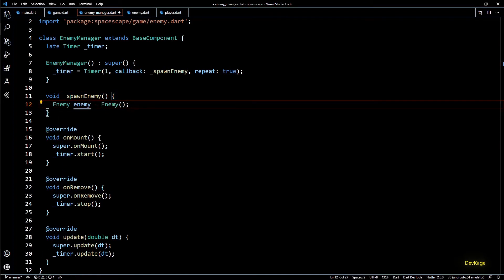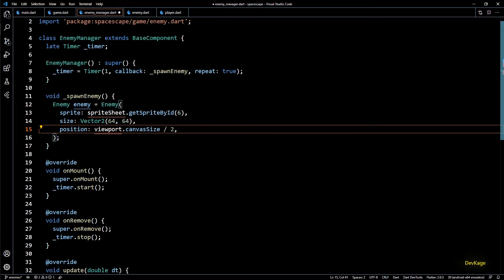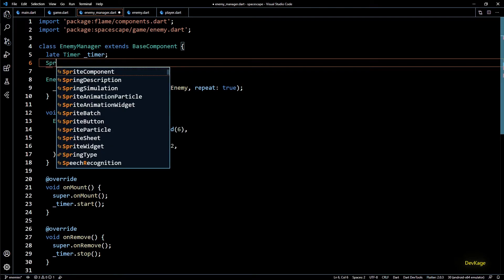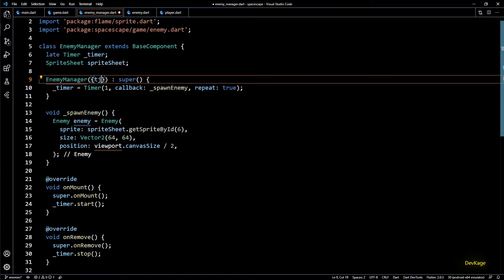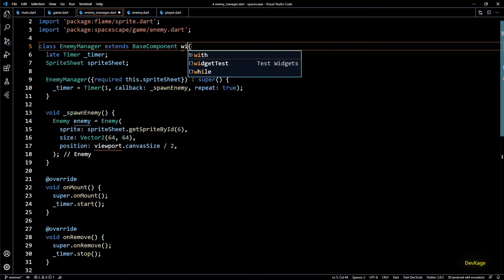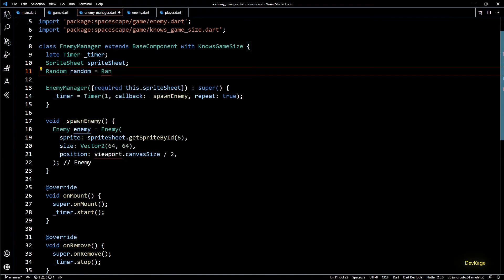Now let's implement the spawnEnemy method. In this method I'll first create a new enemy — for the input arguments I'll copy code from game.dart. We need a reference to the sprite sheet created in game.dart, so I'll add a new field to EnemyManager. Since EnemyManager cannot work without a sprite sheet, I'll add it as a required parameter to its constructor. For the position of the enemy I'd like to generate it at the top of the screen with an x coordinate randomly selected between zero and the width of the screen. I'll add the NosesGameSize mixin to EnemyManager, and for random number generation I'll create a new Random field.